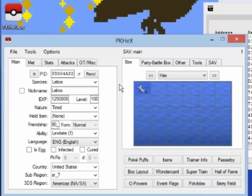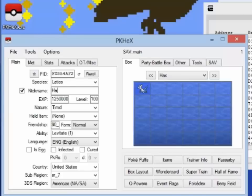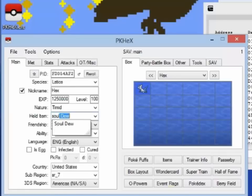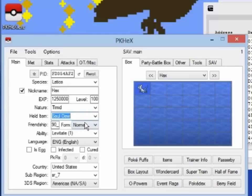Let's go ahead and edit this Latios. Nickname it Hacks. Give it Soul-Do. Make it a Permanent Mega. Whatever.